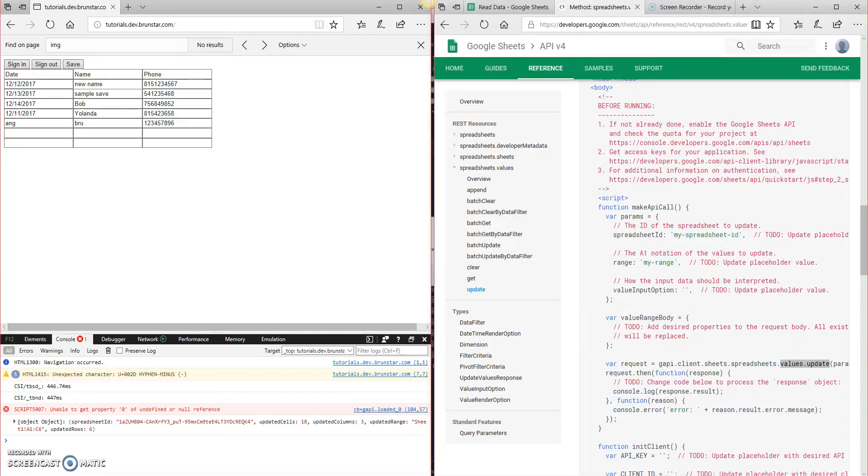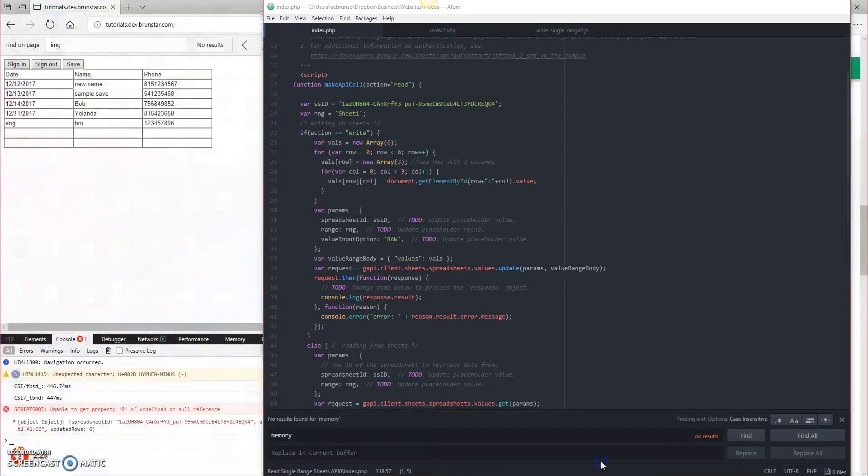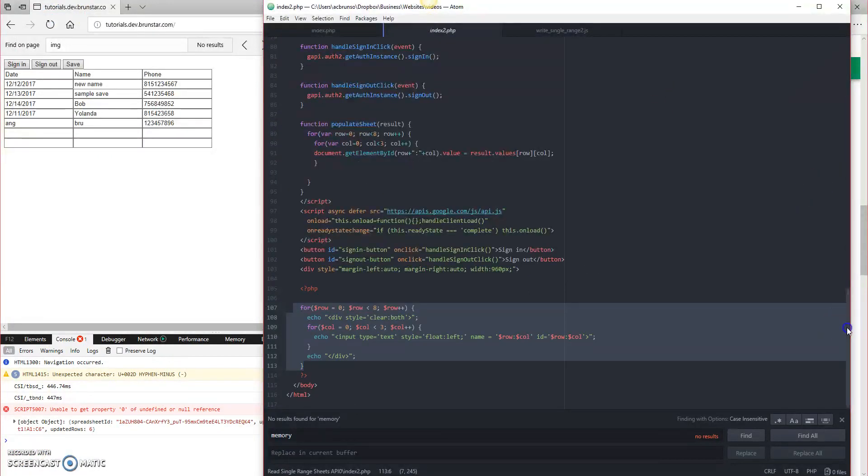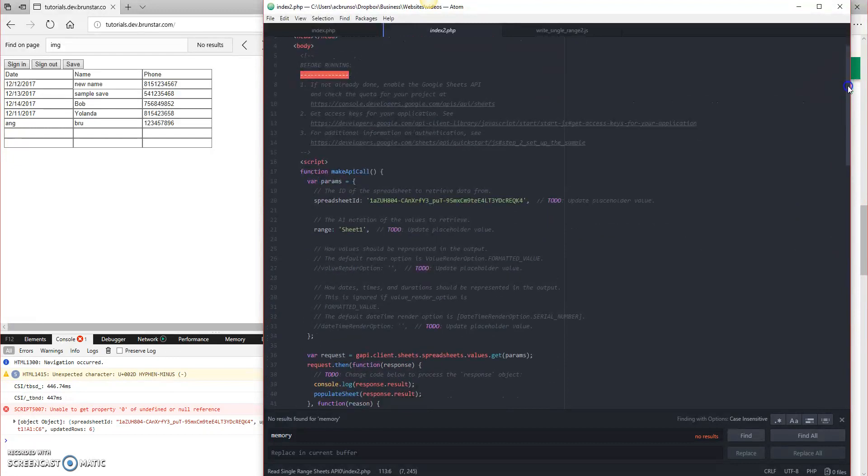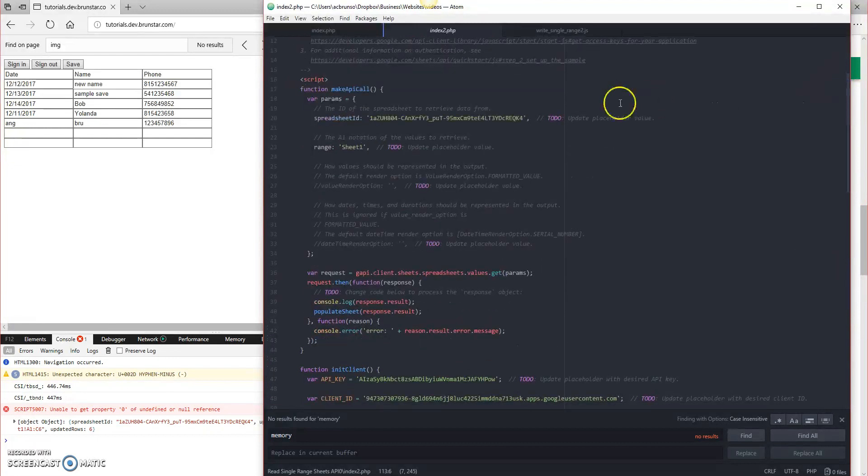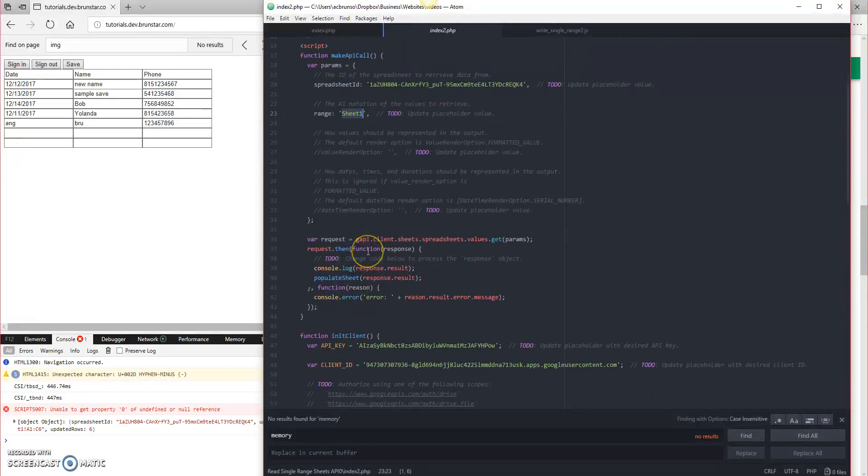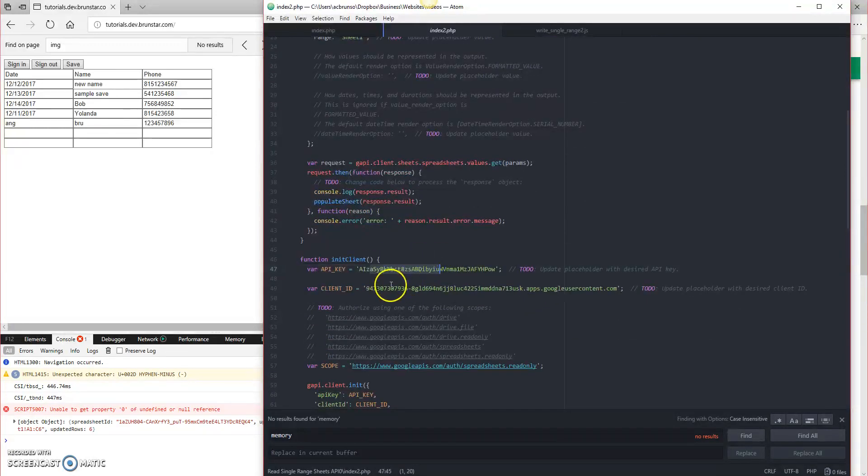So let's get straight to the code, and we'll look at index2.php. That is our original code from the previous episode. So this is where we left off. We had make API call, we've got a spreadsheet ID, we've got a range that we updated, we updated the API key, we updated the client ID.